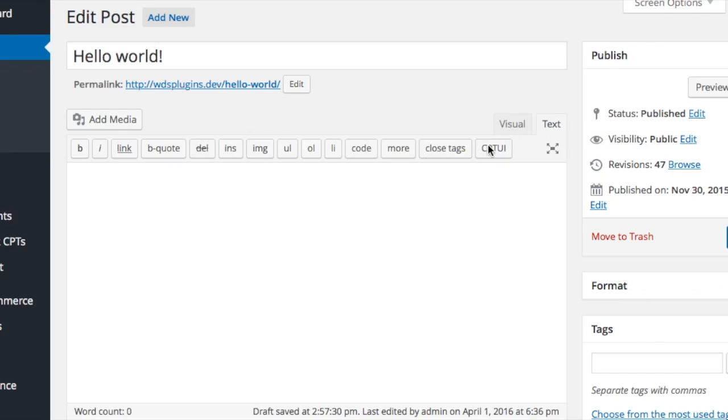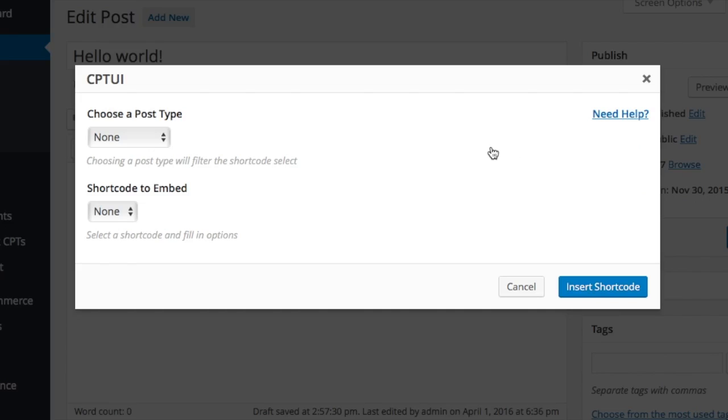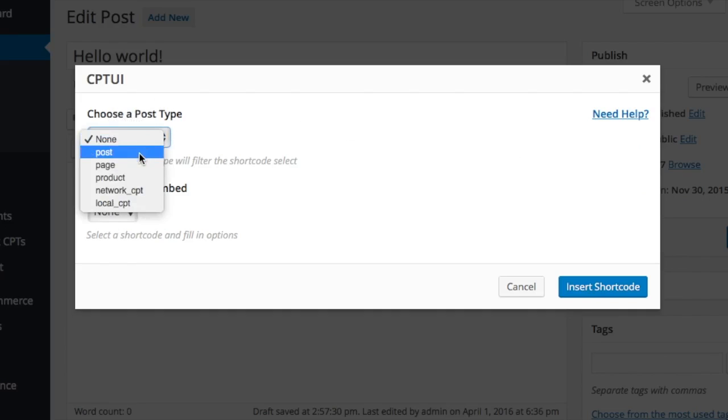CPTUI shortcode builder adds a button to the post editor. To add shortcodes, you select a post type, then a shortcode that was created for the chosen post type.